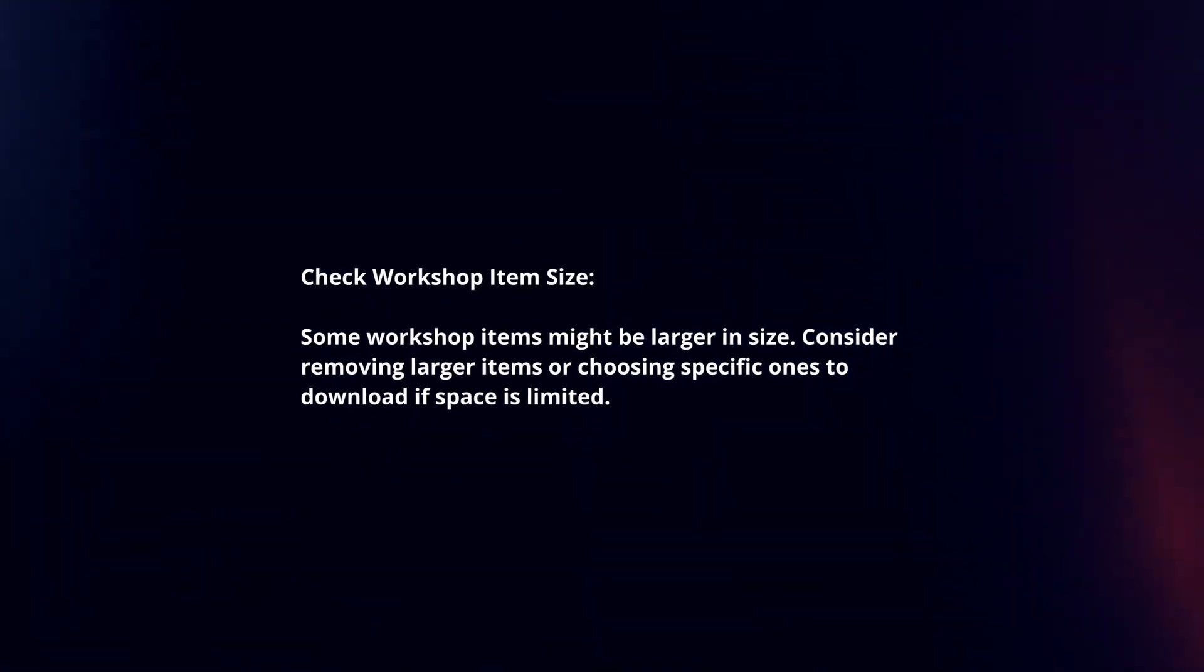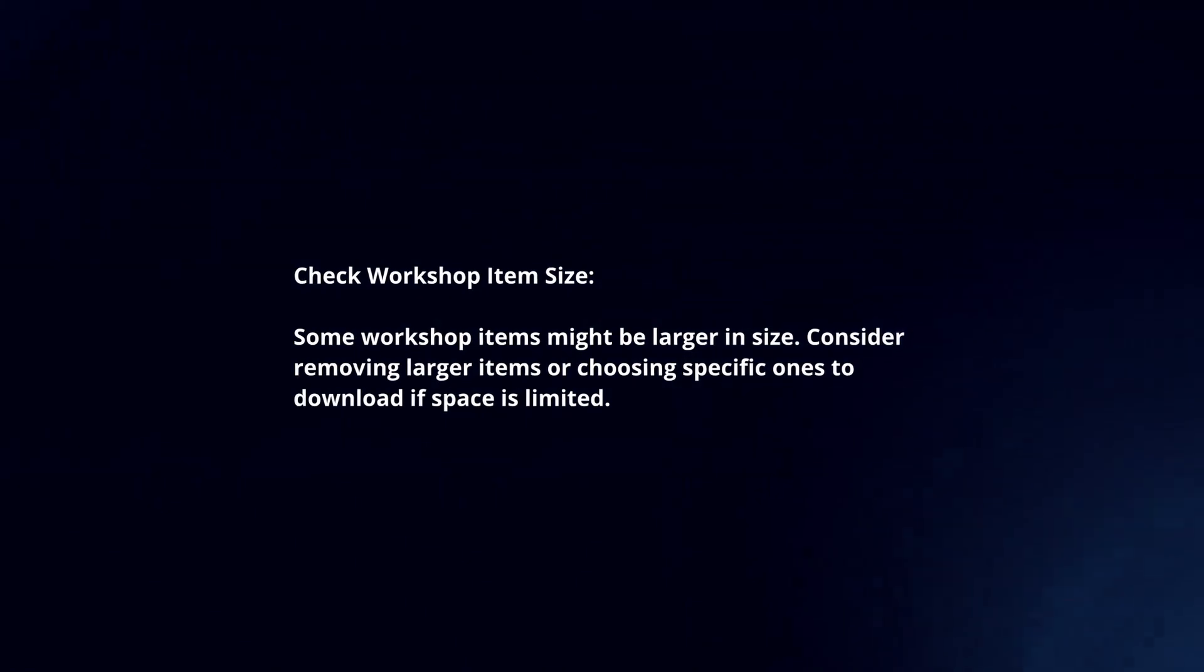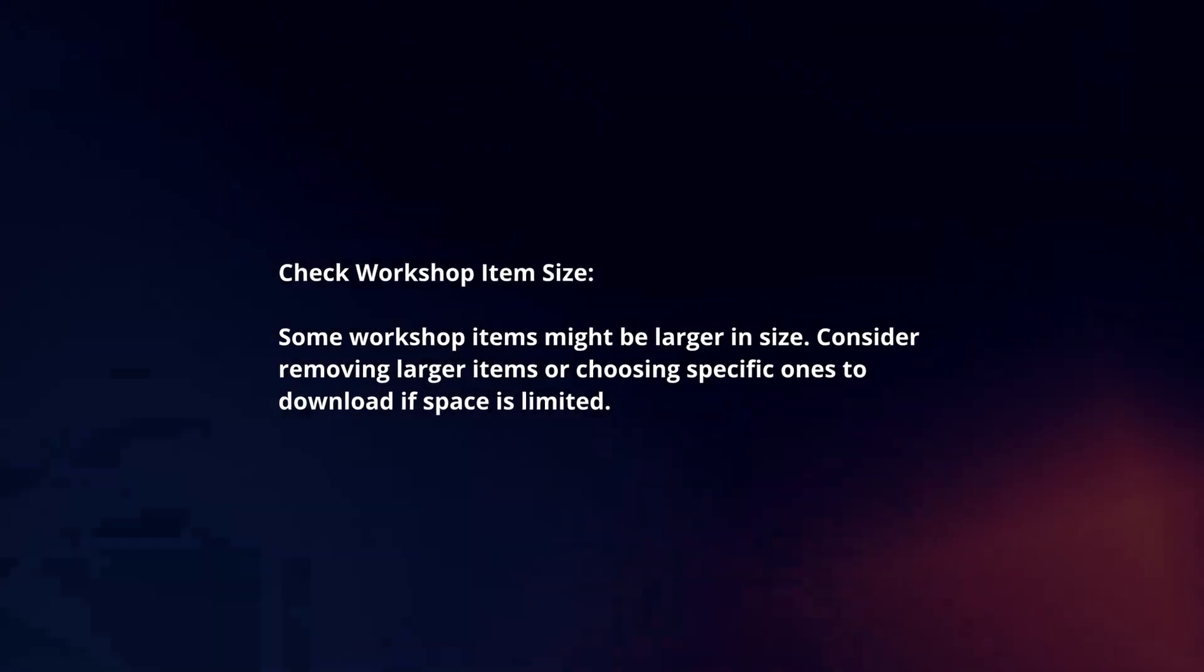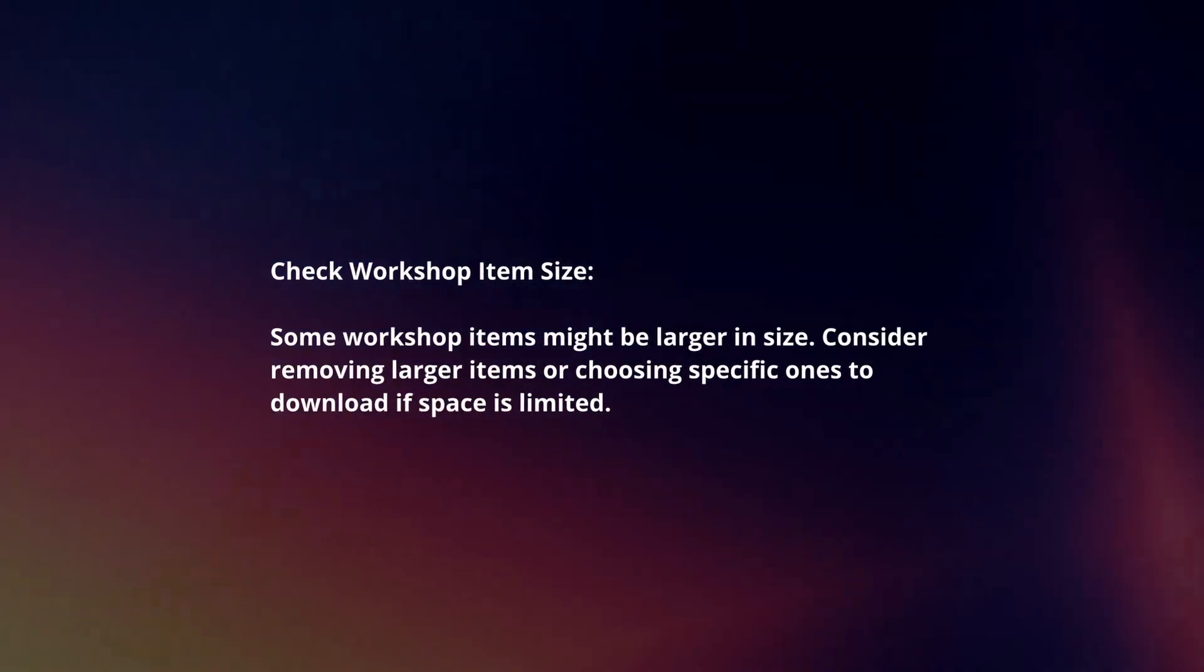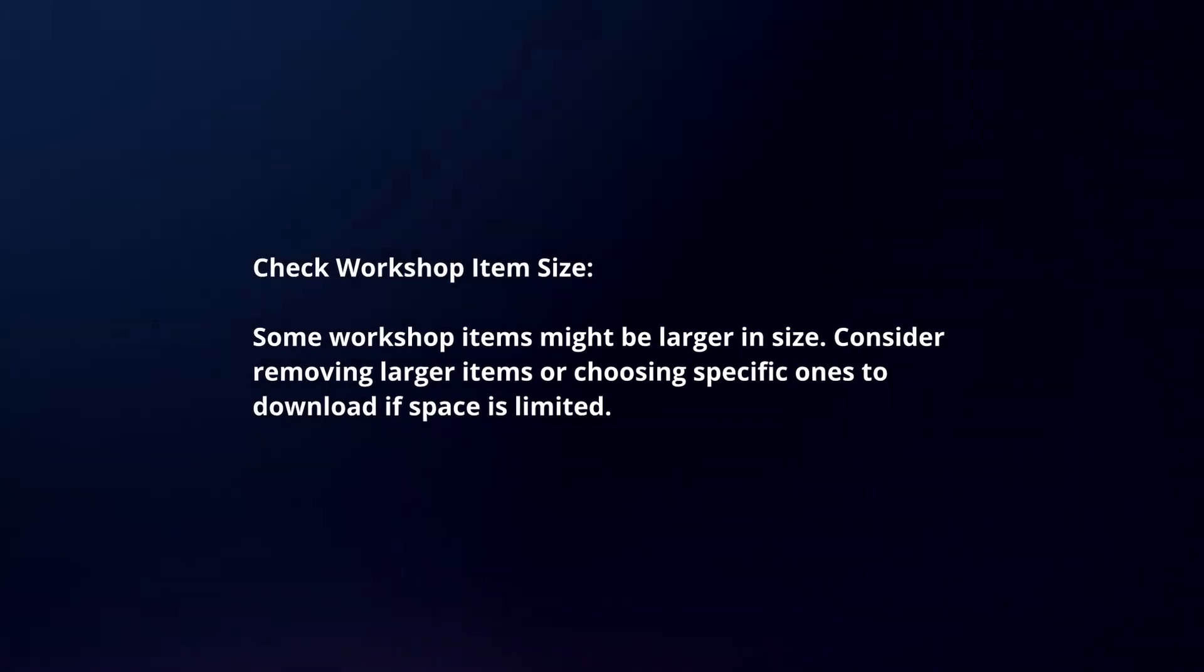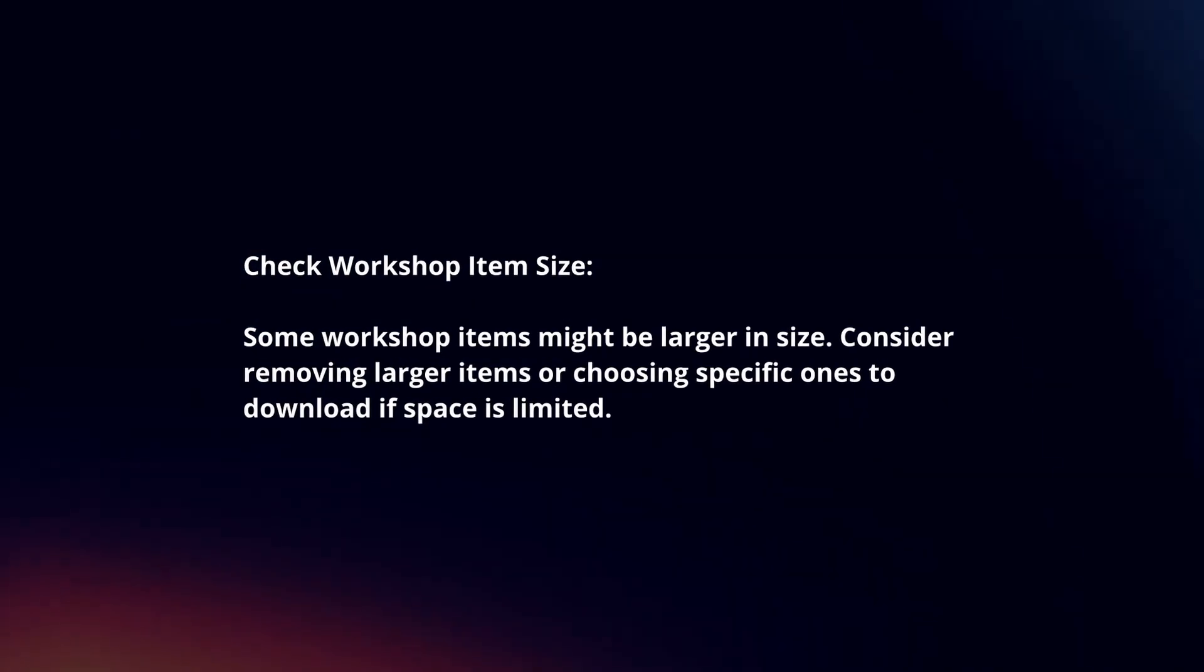Check workshop item size. Some workshop items might be larger in size. Consider removing larger items or choosing specific ones to download if space is limited.